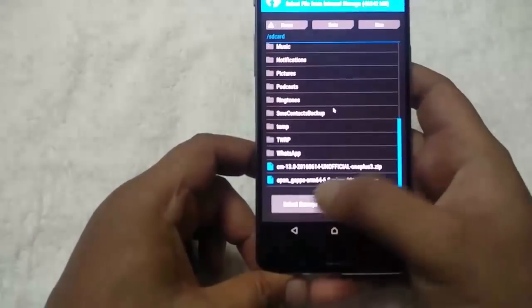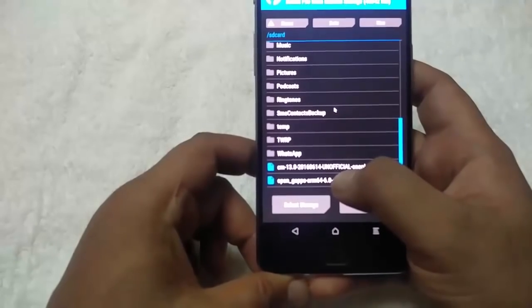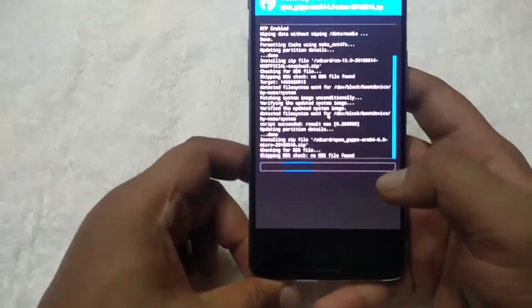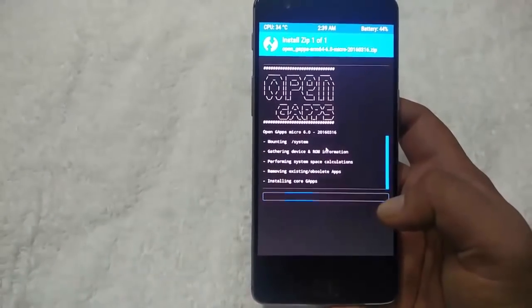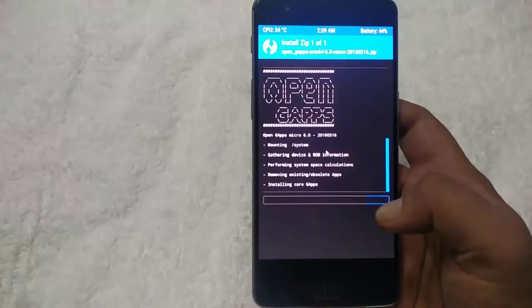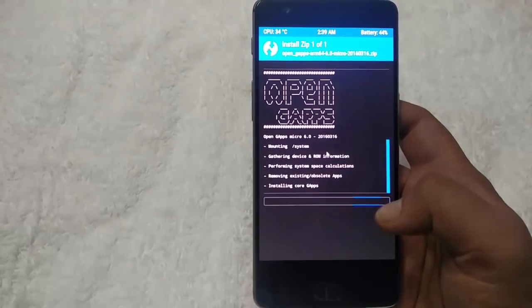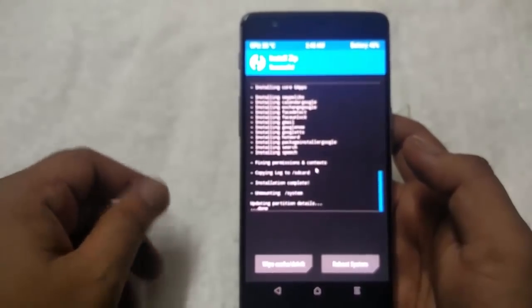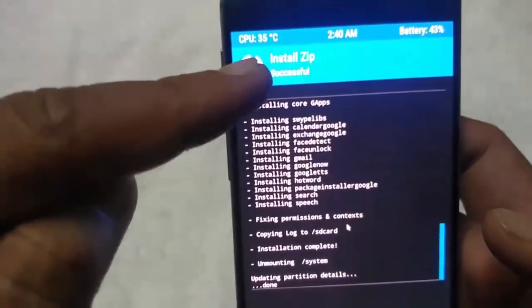Now go back and install the OpenGapps file to install all the Google applications on your phone. Select the file and swipe to confirm flash. Again it will take some seconds, so wait. Now the Gapps file is also installed. You can see the message: install zip successful.